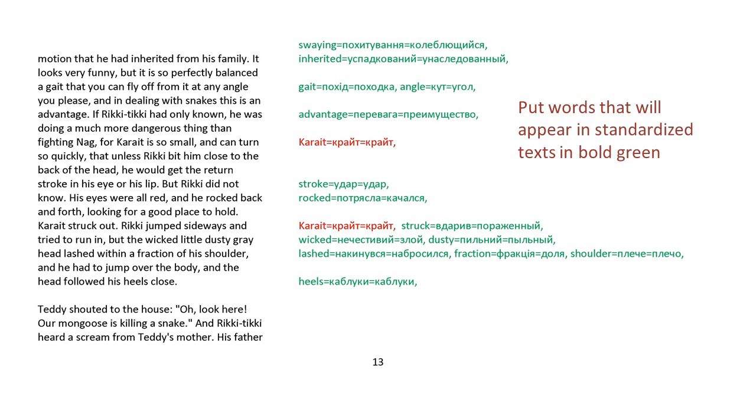If Rikki-tikki had only known, he was doing a much more dangerous thing in fighting Karait. For Karait is so small and can turn so quickly that unless Rikki bit him close to the back of the head, he would get the return stroke in his eye or his lip. But Rikki did not know. His eyes were all red and he rocked back and forth looking for a good place to hold. Karait struck out. Rikki jumped sideways and tried to run in. But the wicked little dusty gray head lashed within a fraction of his shoulder. And he had to jump over the body. And the head followed his heels close.